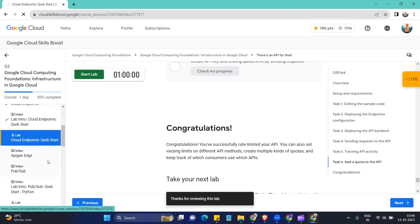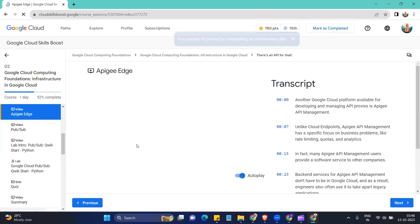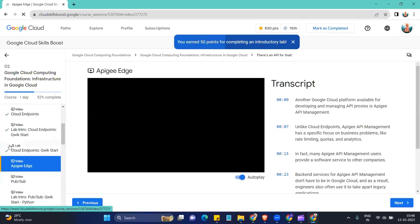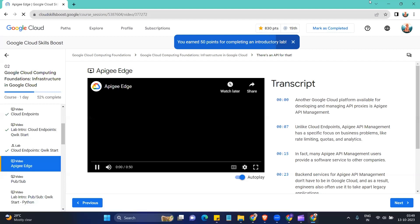Then if you click on the next video, click on the next video, then before we click on the lab, you can check. Okay, so thank you guys.